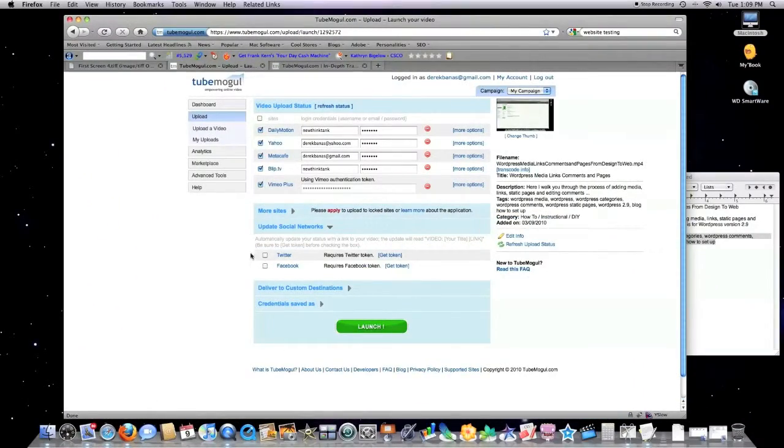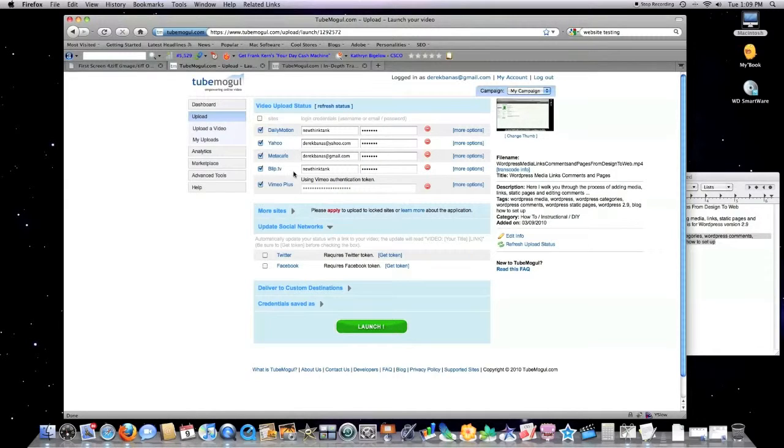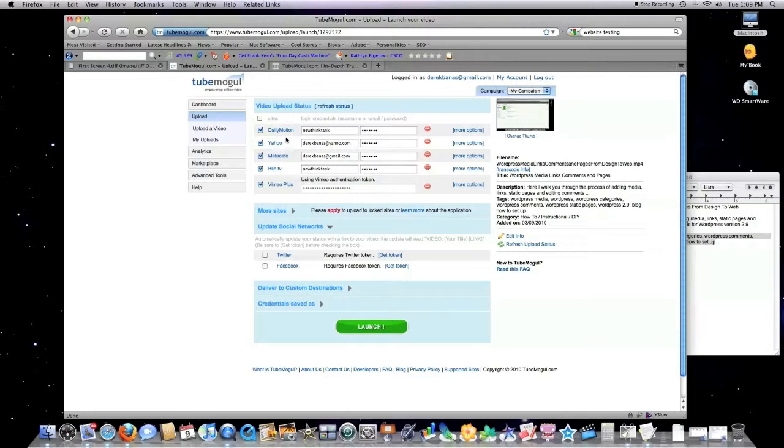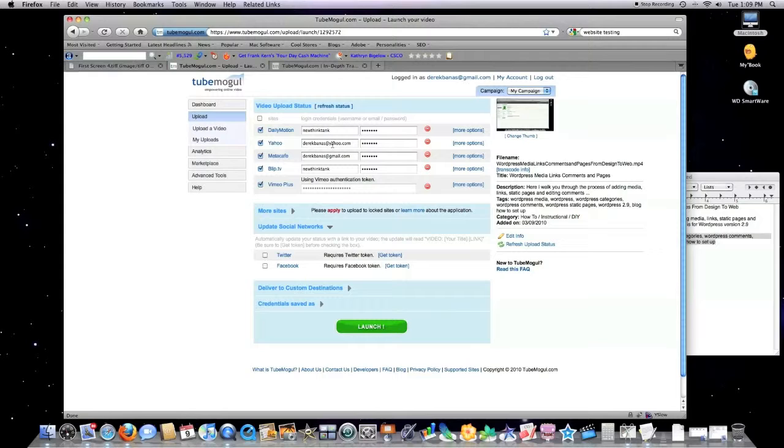And there you go. You can see up here all the different accounts. Whenever you do this the first time, you're not going to see anything here. You're going to have to type in your login and your passwords for all of the different video websites that you want to set up.